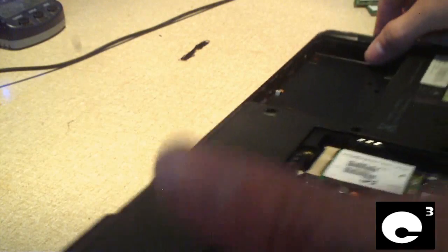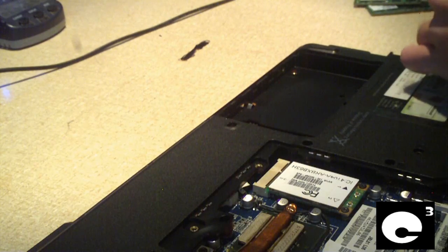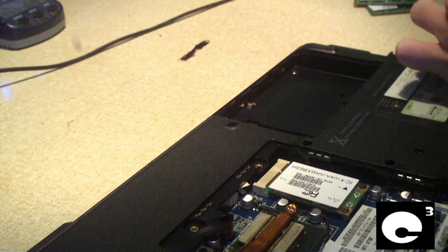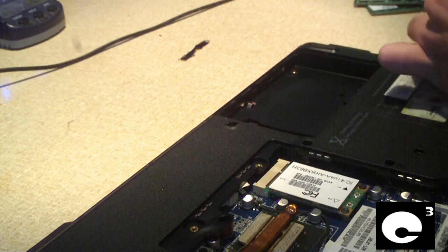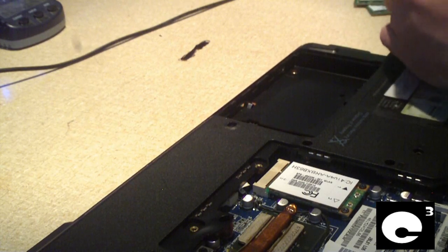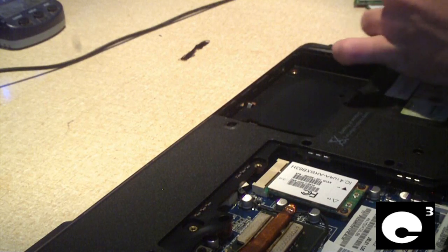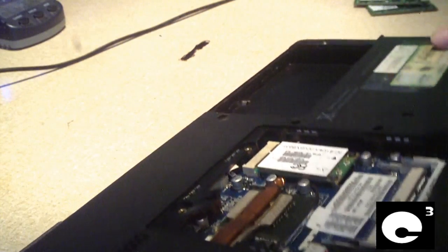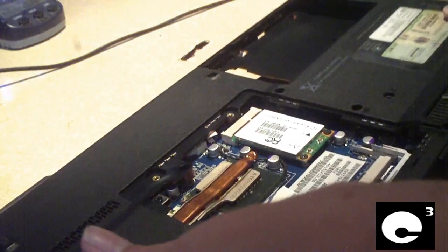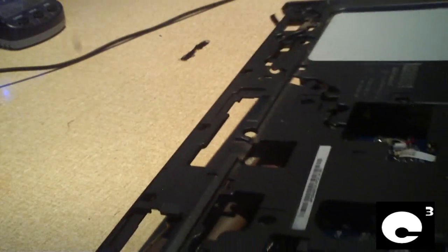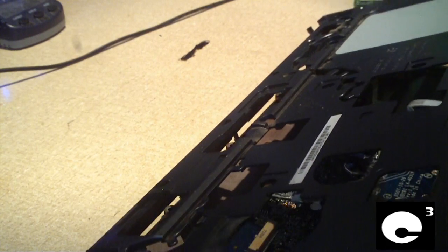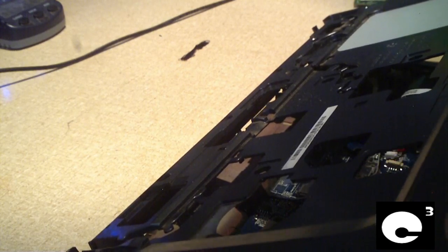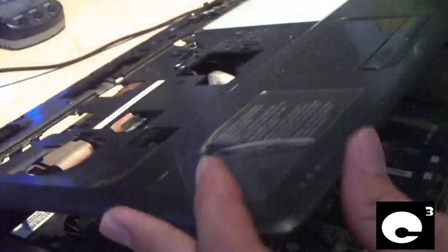We've got two more screws hidden under here where the optical disc drive went. Just gonna pull those out. Seems like HP loves to do this. Same way on the DV6000. Got one more little pesky wire to remove and pull it loose. Now you get to see the motherboard inside this computer.